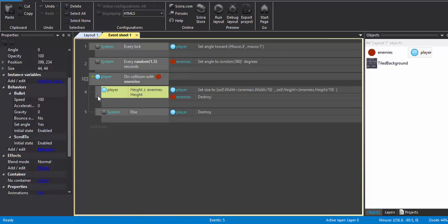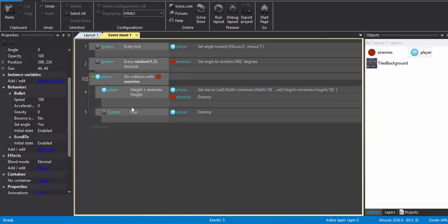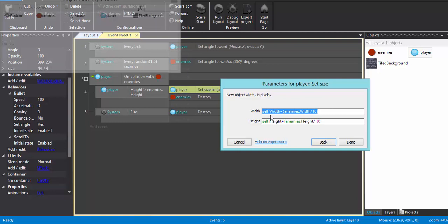How much is it going to be increased? Well, the width is going to be increased self.width plus enemies.width by ten. So basically it is going to increase by one tenth of the enemy's width, and the height is also going to be increased by one tenth of the height of the player.